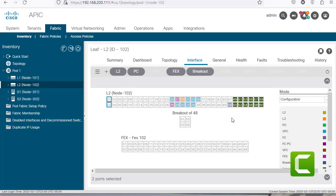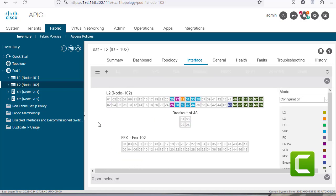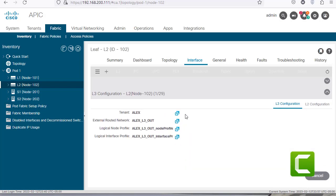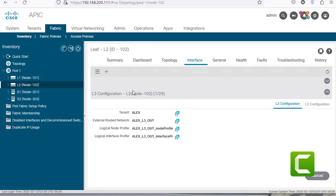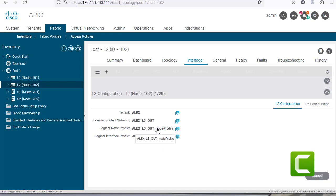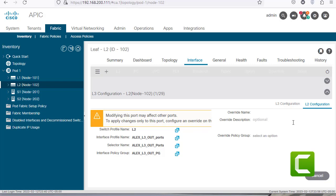Now clicking on an orange L3 port shows different options. There is a plus sign to add switches, and I can click on L3 configuration to see that this port is part of a tenant and a routed network which is an L3 Out. I can also click through to see the interface profile and change the policies assigned to this specific interface, as well as any L2 configuration assigned to it.